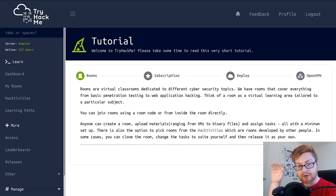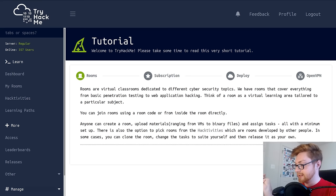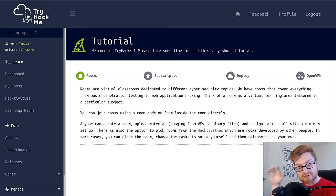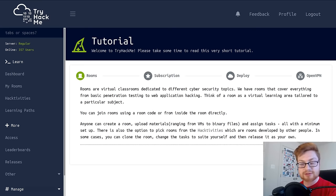If you first register an account, you can just go to tryhackme.com. There's a registration button up on the top right and it explains to you the concept of rooms. Rooms are kind of virtual classrooms that are dedicated to different cybersecurity topics. You can just go view some of the rooms and jump in them.